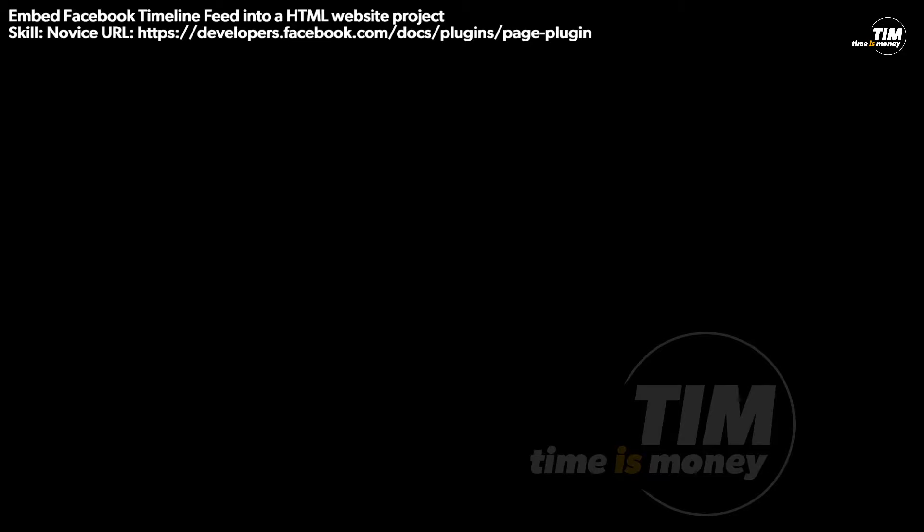Hi, I'm Paul and I'm going to show you how to embed a Facebook timeline feed into an HTML website project.